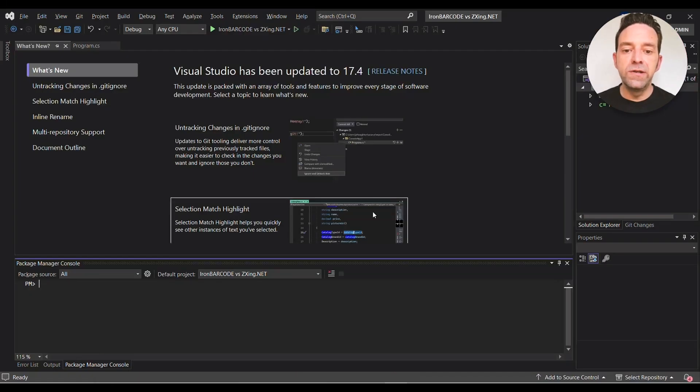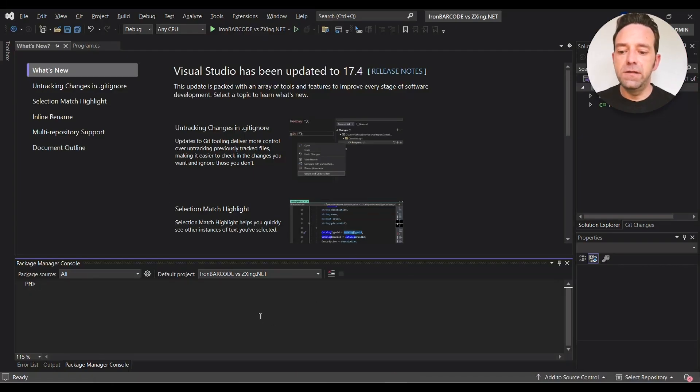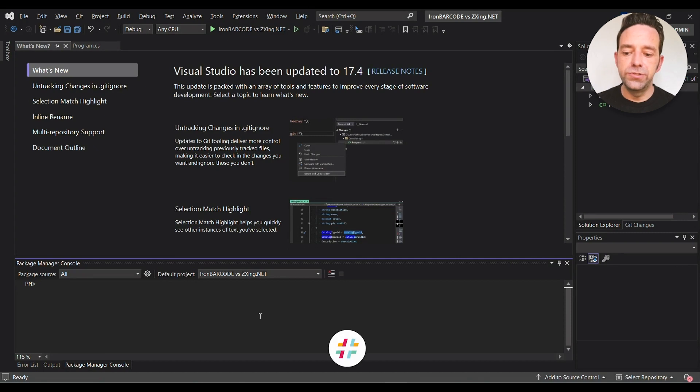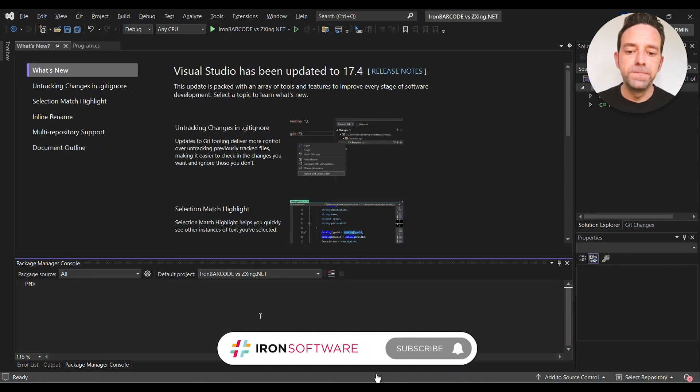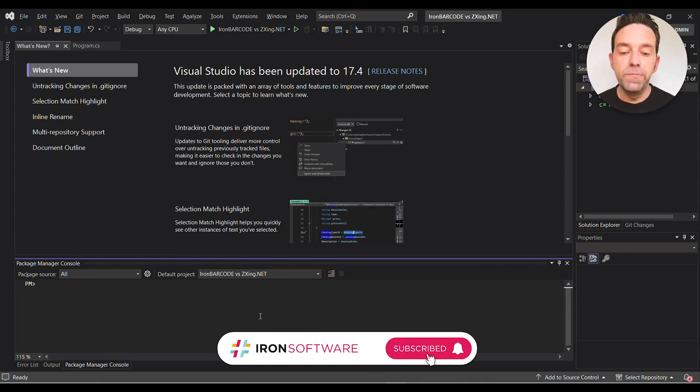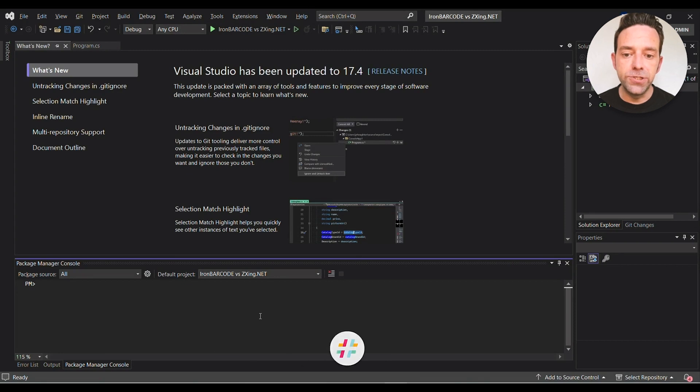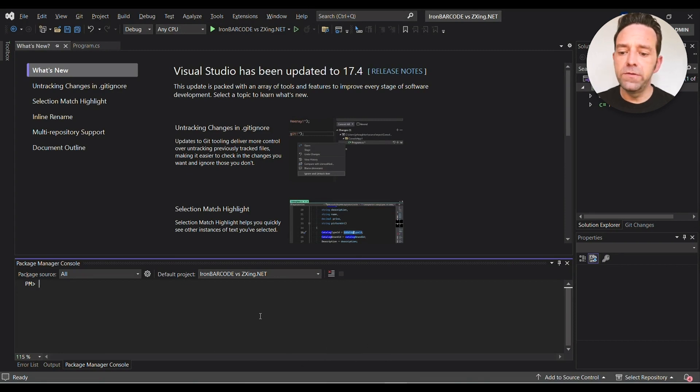The first thing you want to do is set up the environment of your Visual Studio 2022. To do this, we'll install two packages via the NuGet package manager. The first one, type the following code in the package manager console.